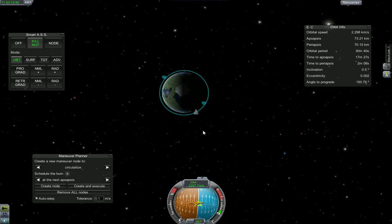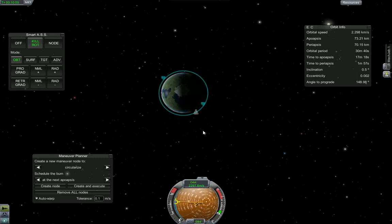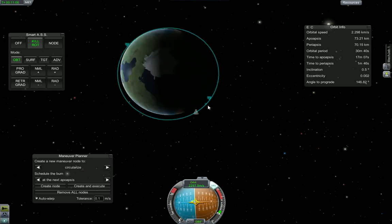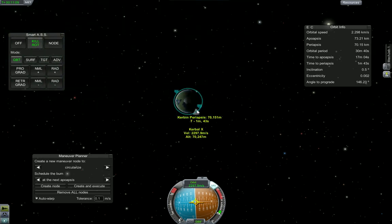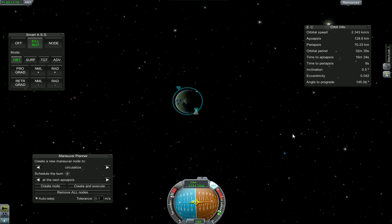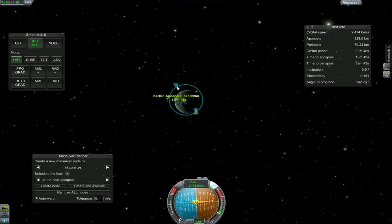If you want to go faster, you burn towards prograde. If you want to slow down, you burn towards retrograde. However, it is not that simple. If I burn retrograde, you can see where my ship is — I am on the bottom right part of the planet. If I burn retrograde, it will make my orbit bigger on the other side of the planet. As you can see, it is going out — my apoapsis is growing to 50, to 70, to 80, to 90, to 300. So we will stop now.